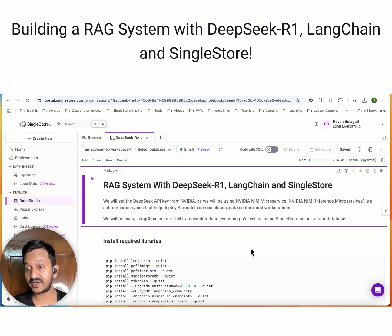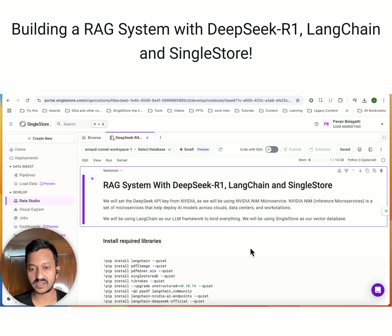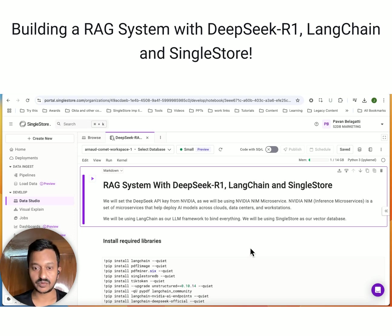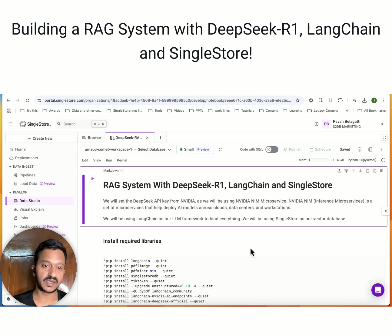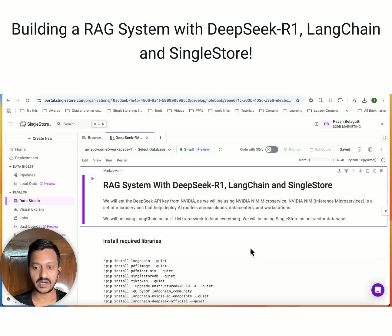What is NVIDIA NIM microservice? It's an inference microservice - a set of microservices that help you deploy AI models across clouds, data centers, and workstations. You can go to NVIDIA NIM microservice, sign up and log in, and get your DeepSeek API key. We will be using LangChain as our LLM framework to bind everything together and SingleStore as our vector database.